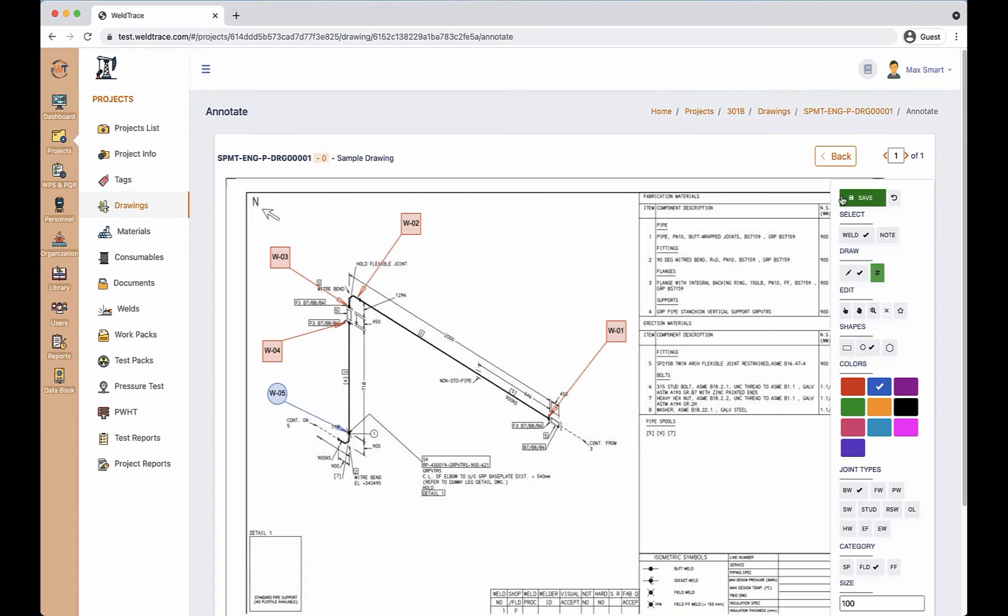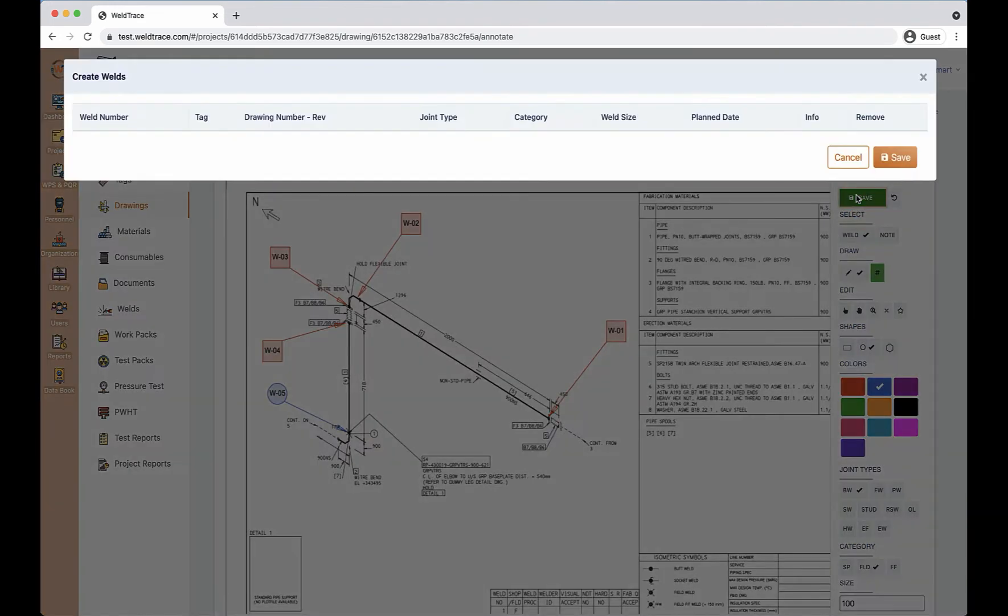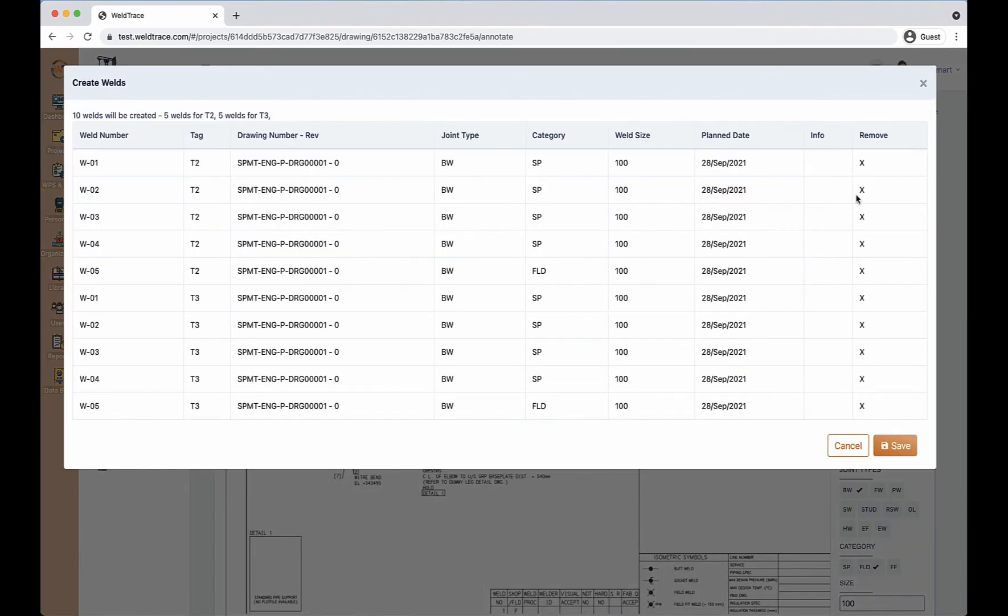When you save the weld map, you will see this window pop up with the list of welds that will be created automatically.